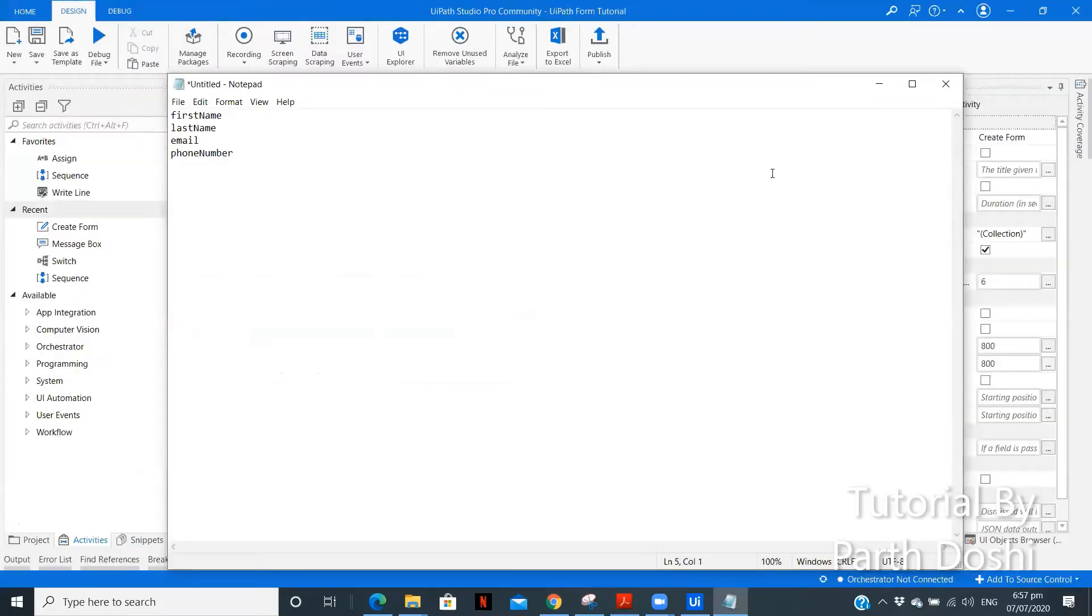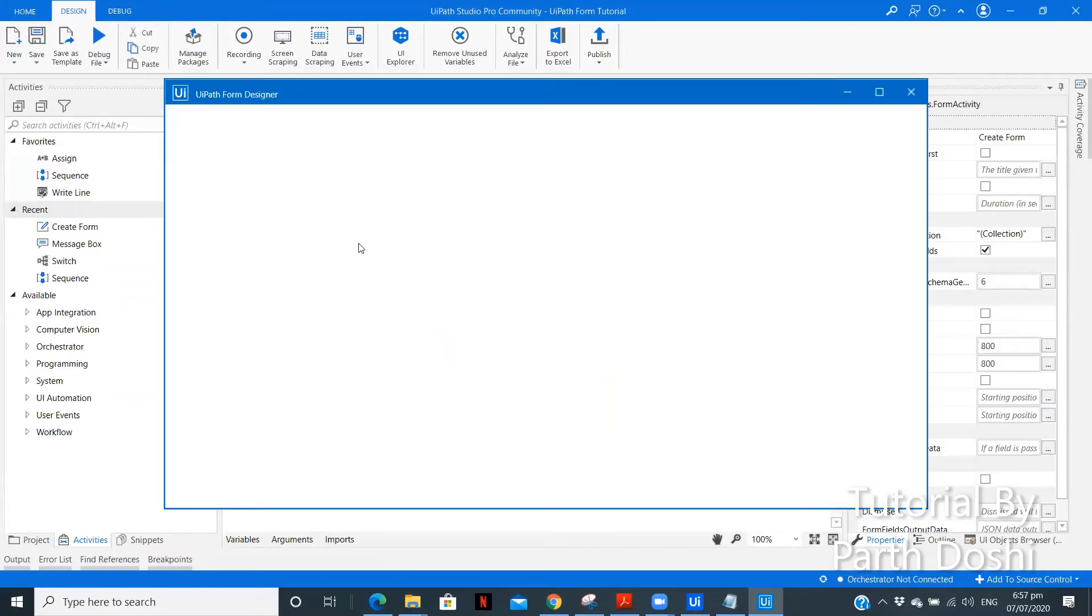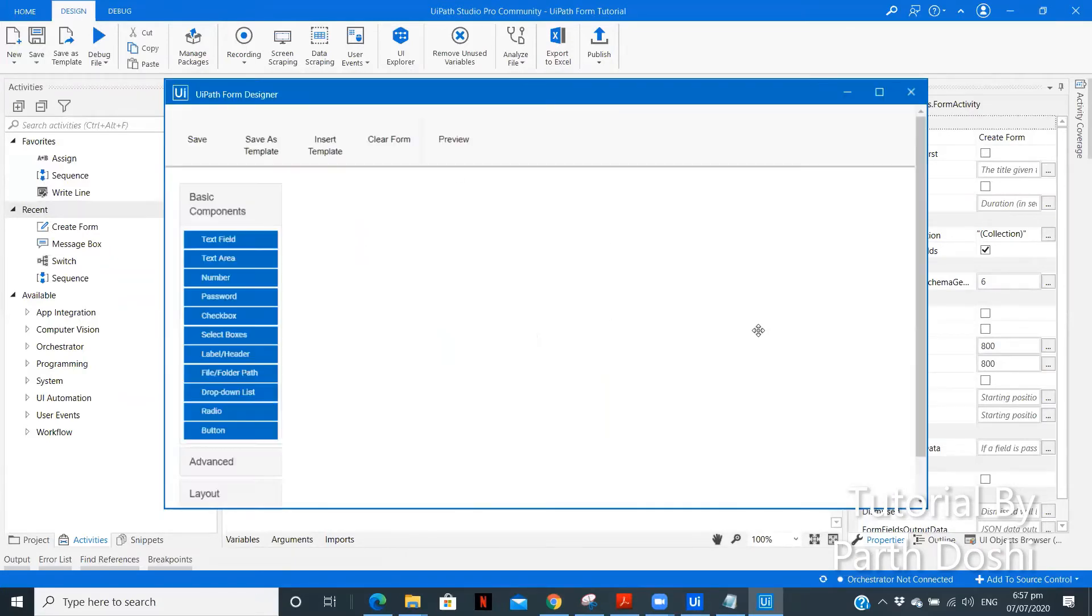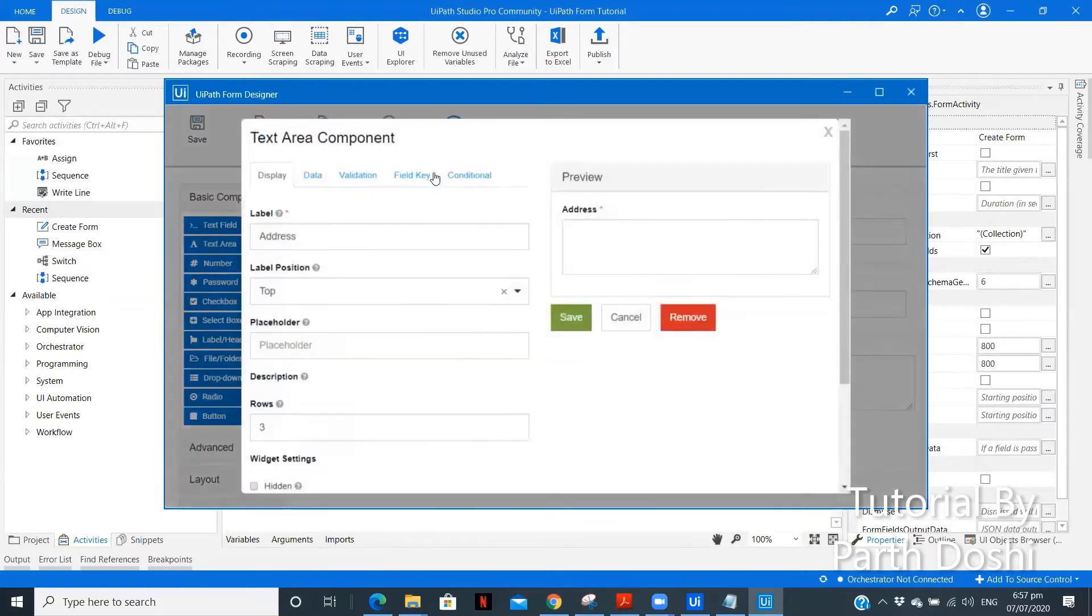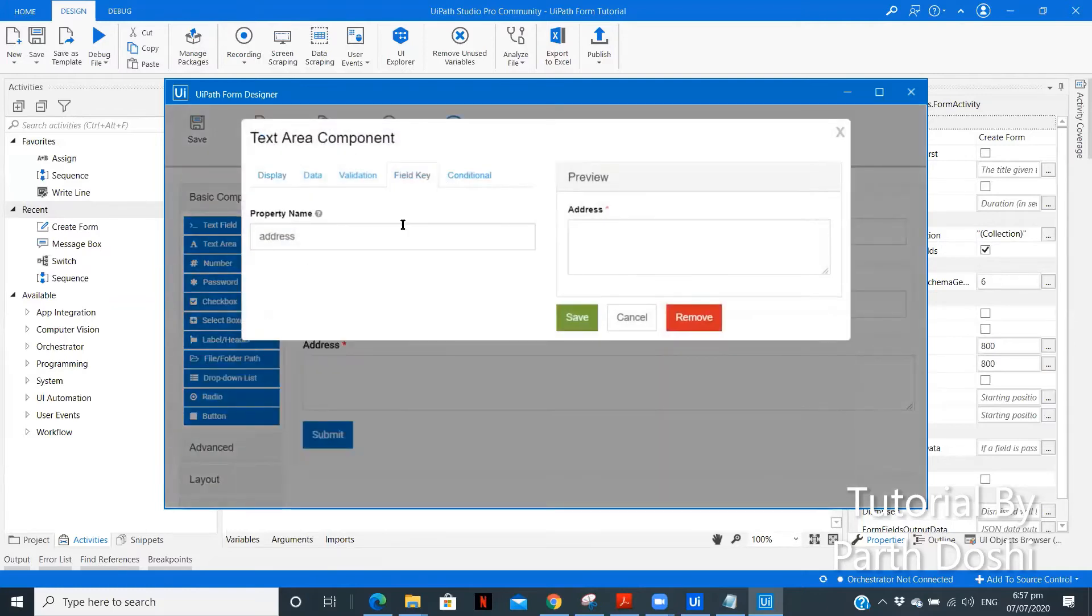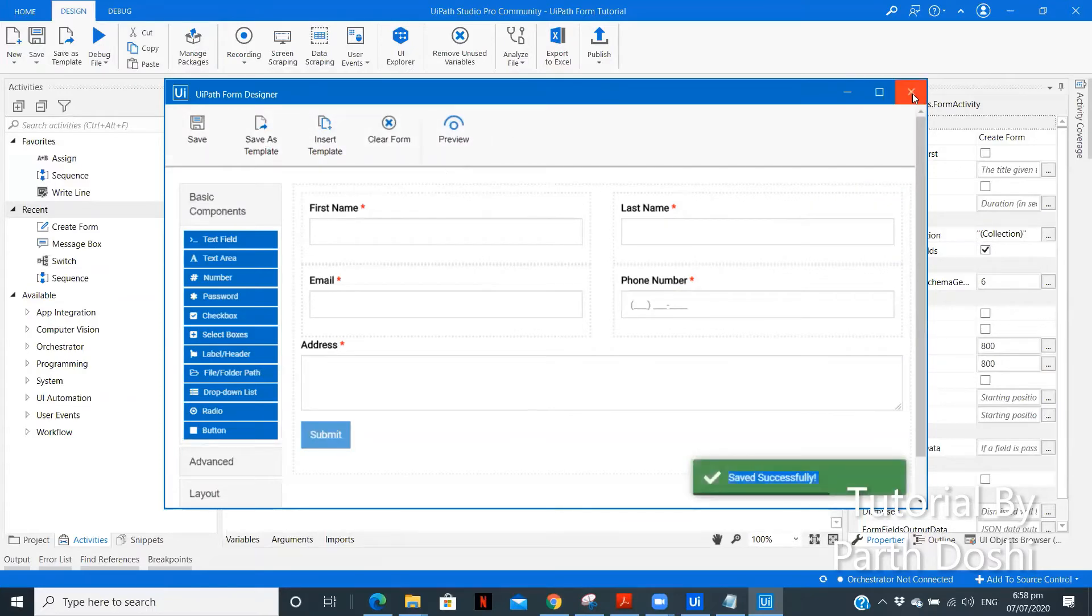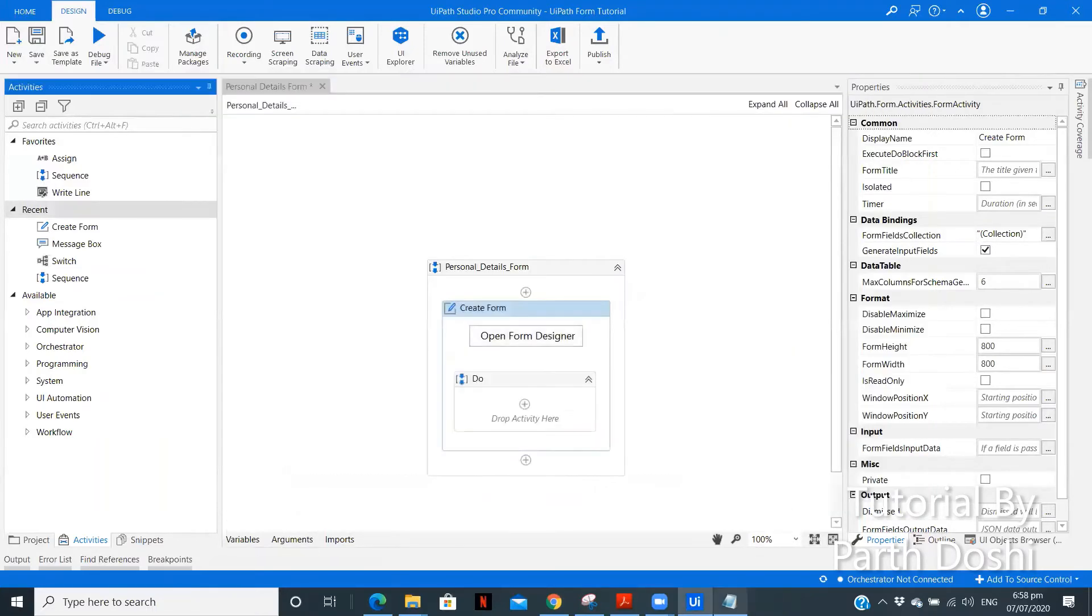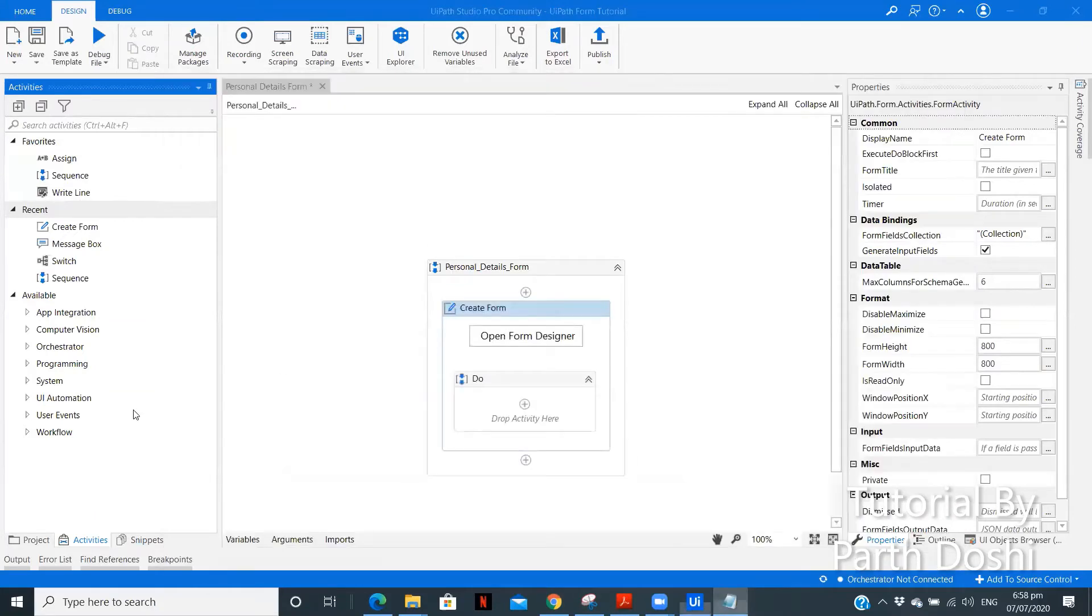Okay. So, I think I didn't copy the address field key. Let me open the form designer again. Let's go to address. Copy the field key. Save. Save. And close. Let's paste it over here.